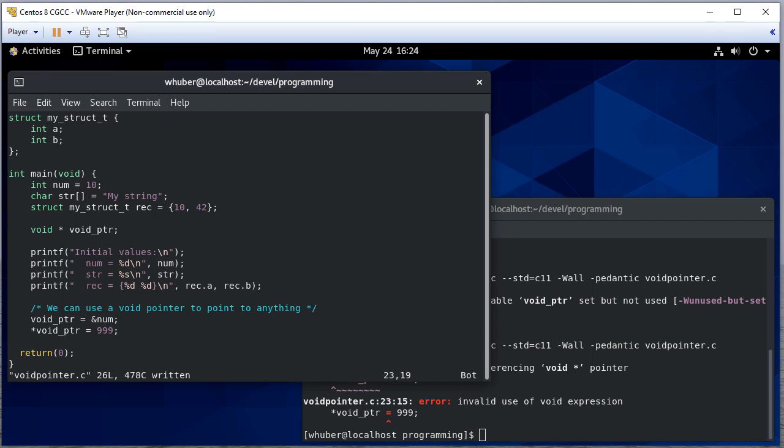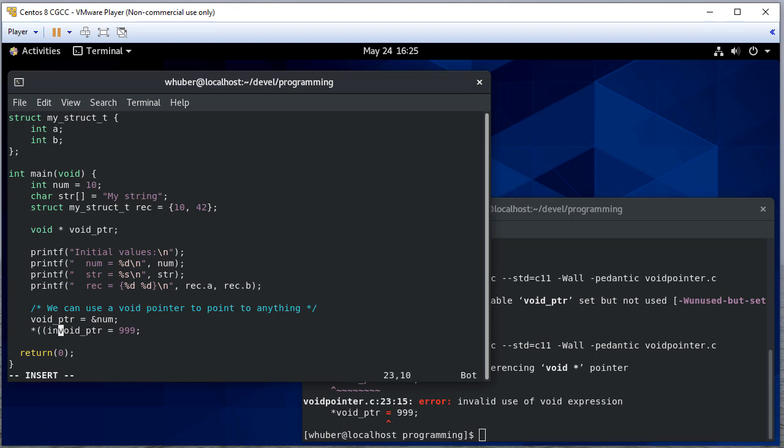Well, if I dereference a void pointer, when I dereference something I get an alias to a variable. Well, a void variable is nothing. So what I need to do first is before I dereference it,